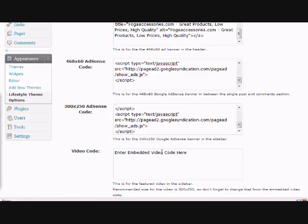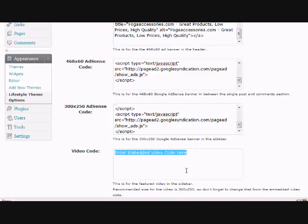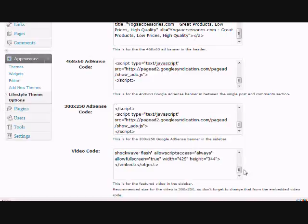And the final thing is you want to add in a video, and you can get them straight from YouTube. And what you do is you go to YouTube and find a video that you like, and then on the right-hand side there will be a little embed code, and you want to just paste that in here.